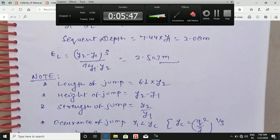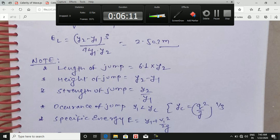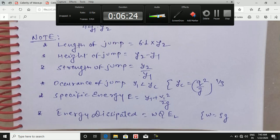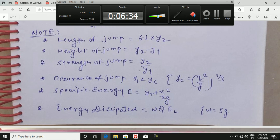Additional parameters for this problem: length of jump = 6.1 × y2 (since Fr1 > 4.5), height of jump = y2 − y1, strength of jump = y2/y1, and occurrence of jump: if y1 < yc, then a jump occurs. The specific energy E1 = y1 + v1²/2g can also be calculated. Energy dissipated = ρg · Q · E_L — substituting all values gives the energy dissipated.